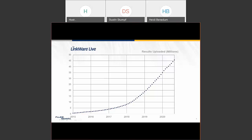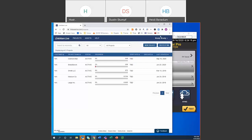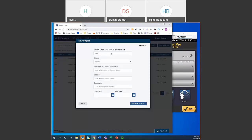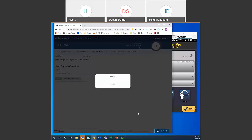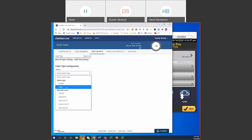Now I'm going to give a quick live demonstration of creating a project in LinkWare Live and uploading it to a tester. I've logged into LinkWare Live on a Brady account. To create a new project, it's very simple — I'll just call this one 'Gold Town.' Once created, I can set up all sorts of configurations within this project, including copper and fiber.